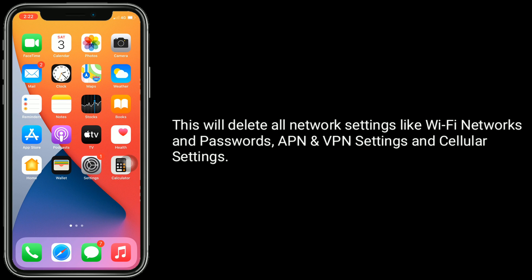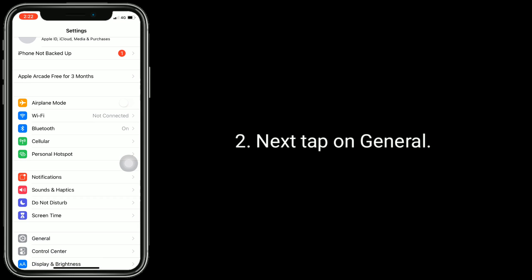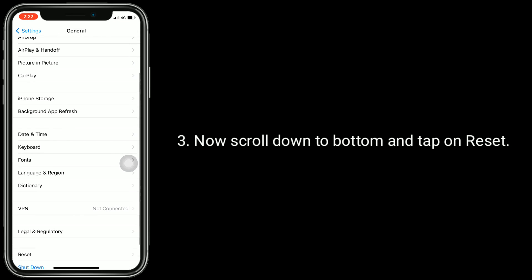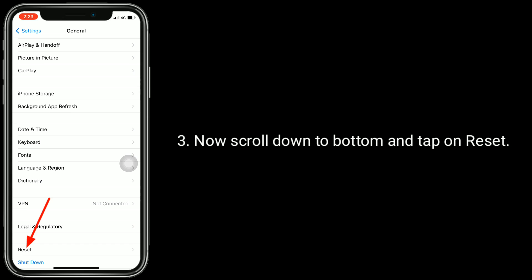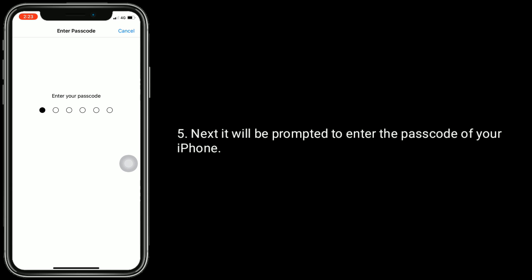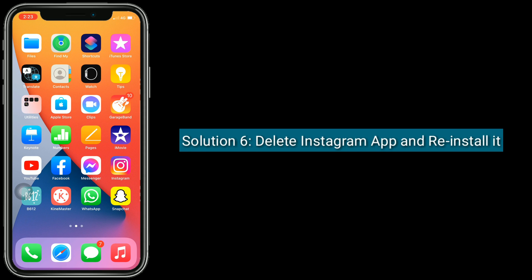Solution 5 is to reset network settings. This will delete all network settings like Wi-Fi networks and passwords, APN and VPN settings, and cellular settings. To do this, go to the Settings app, tap on General, scroll down to the bottom and tap on Reset, then tap on Reset Network Settings. You will be prompted to enter your iPhone passcode. Finally, tap Reset Network Settings to confirm.